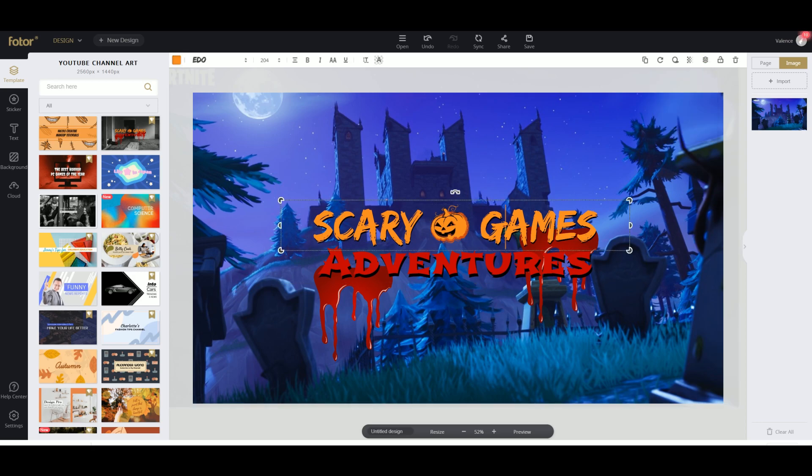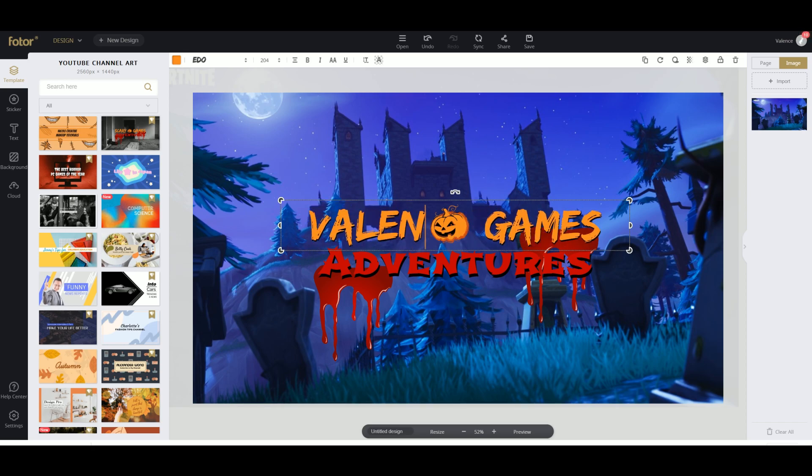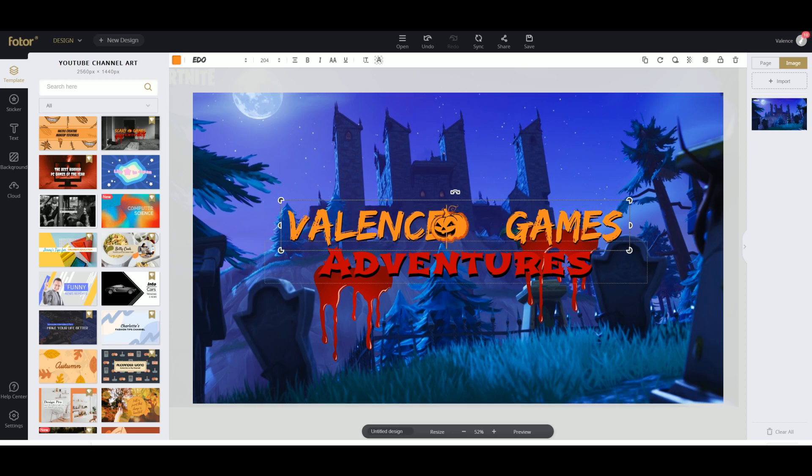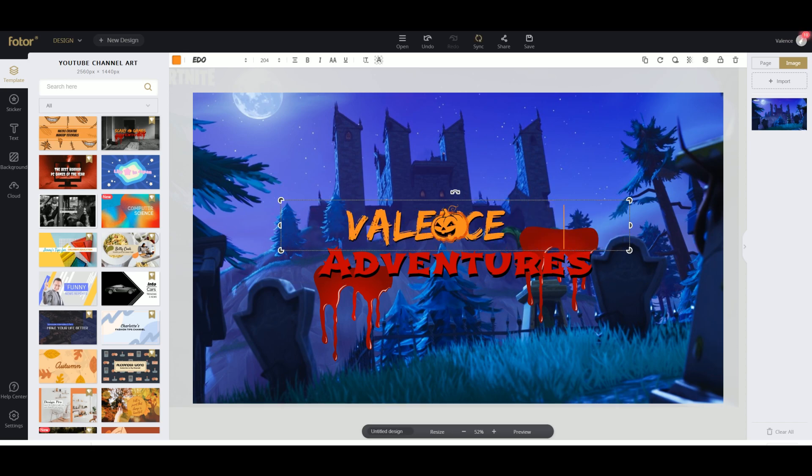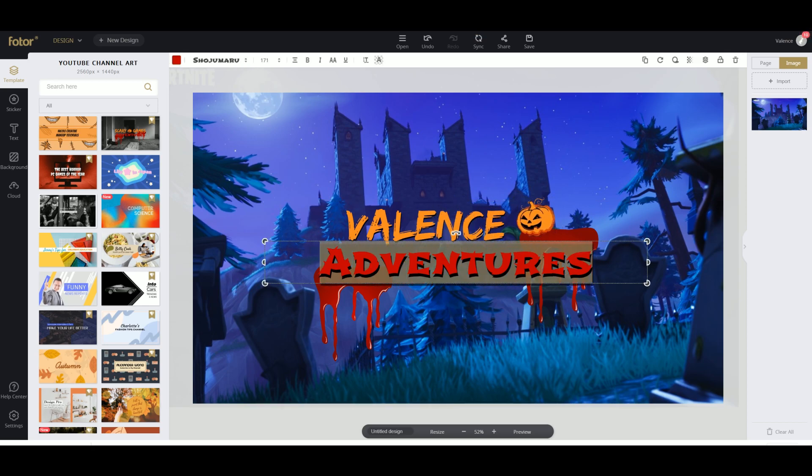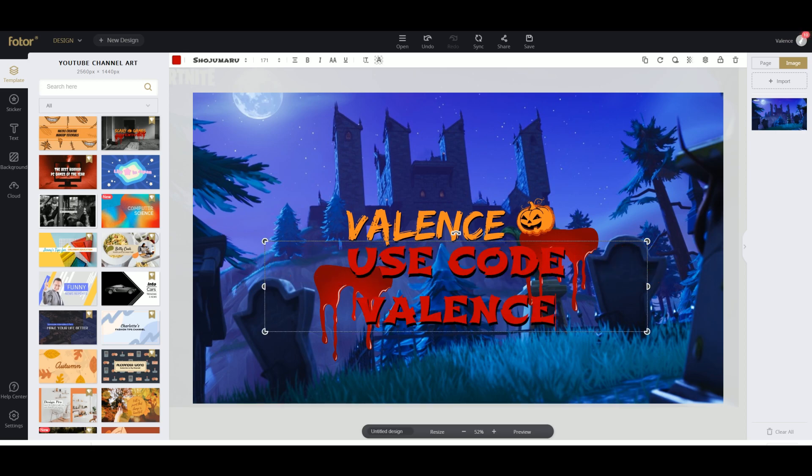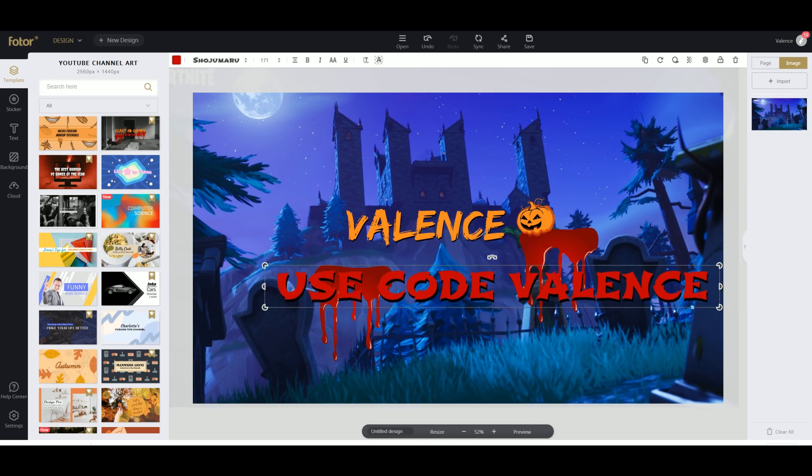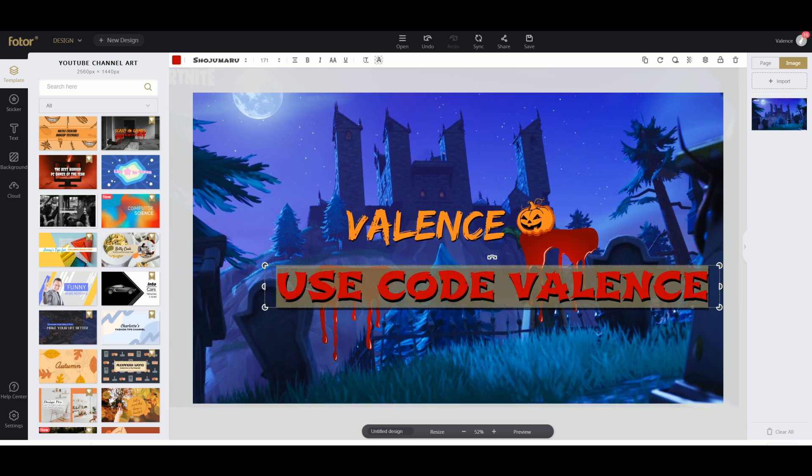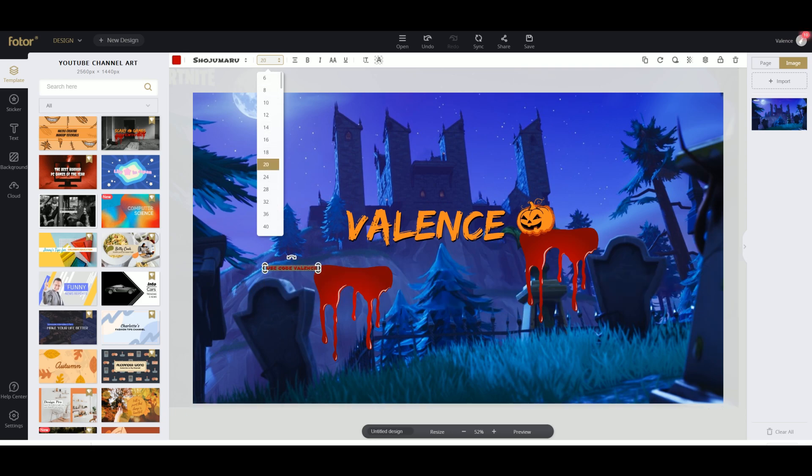Now instead of scary games, we're gonna type in my name and we can remove games. We're gonna keep this pumpkin, we're gonna put it at the end right over there. And we're gonna type in use code.